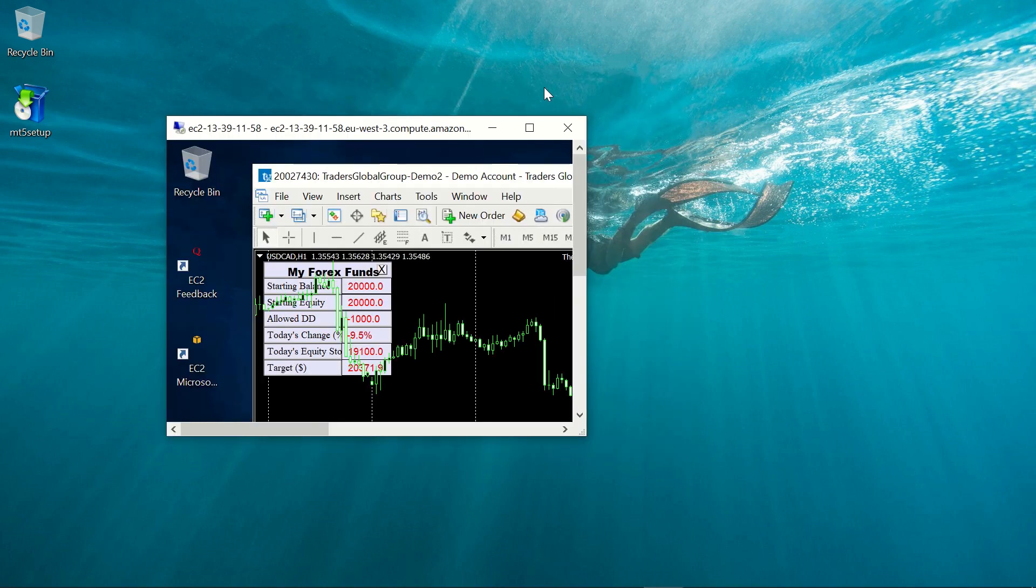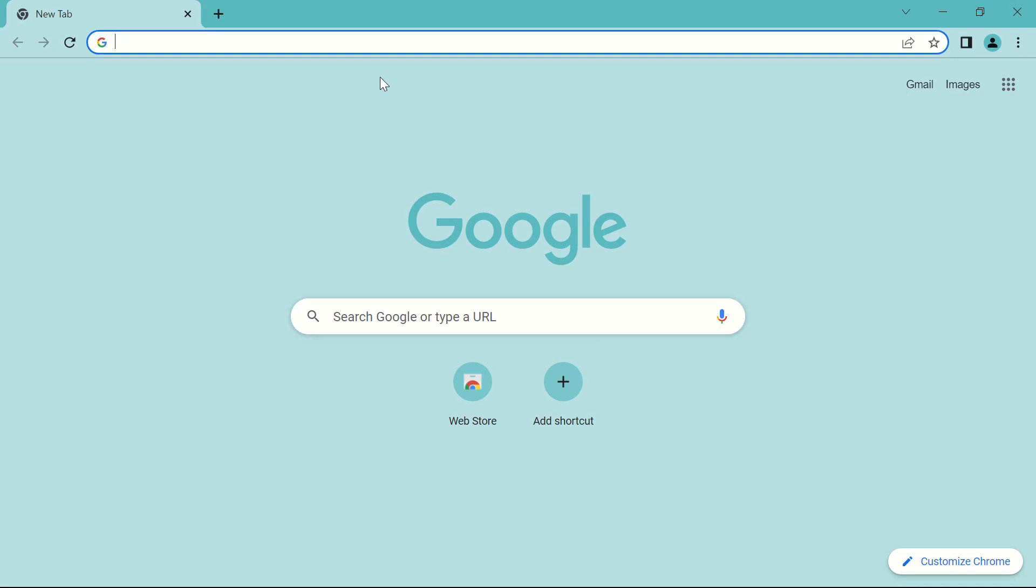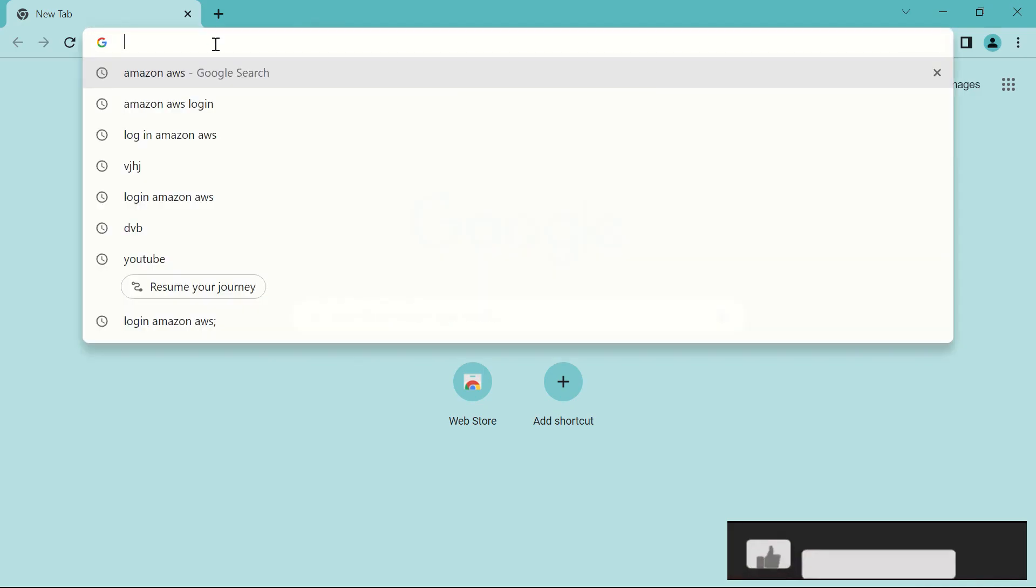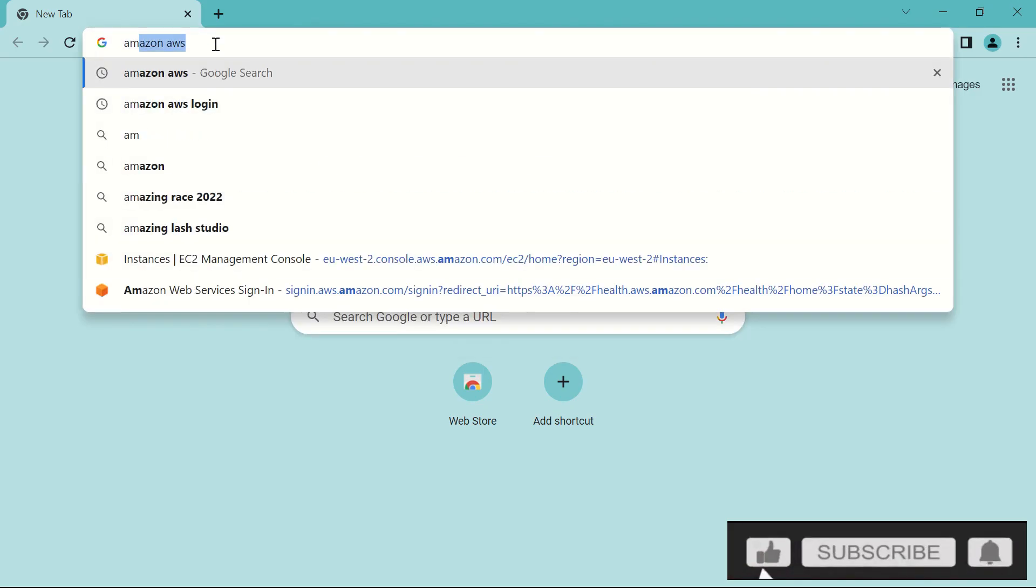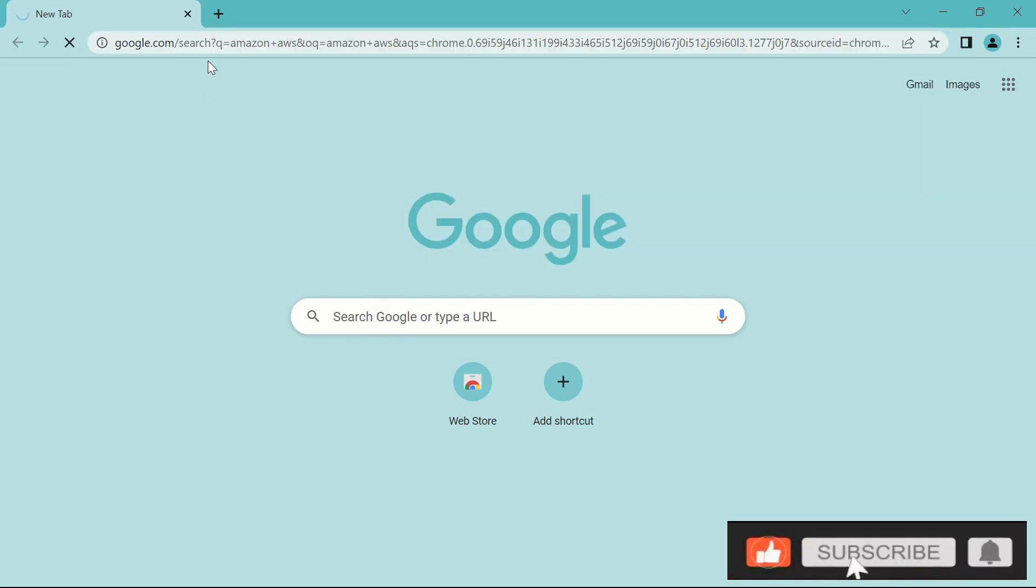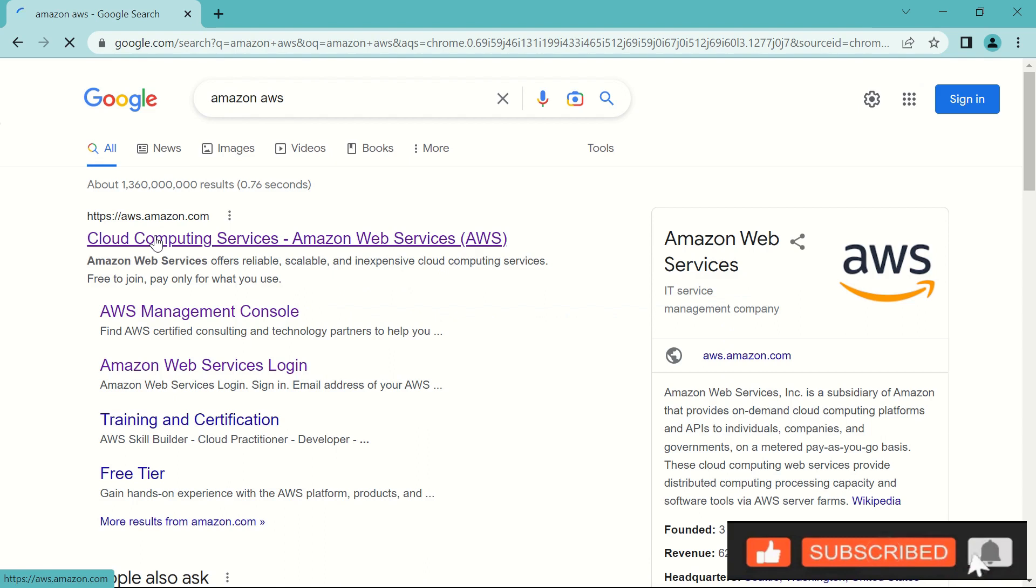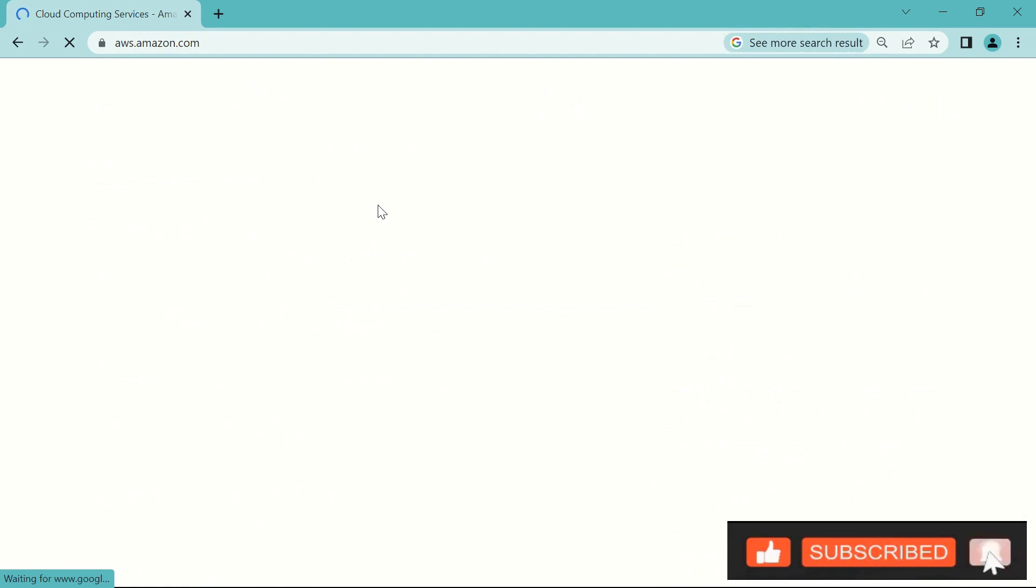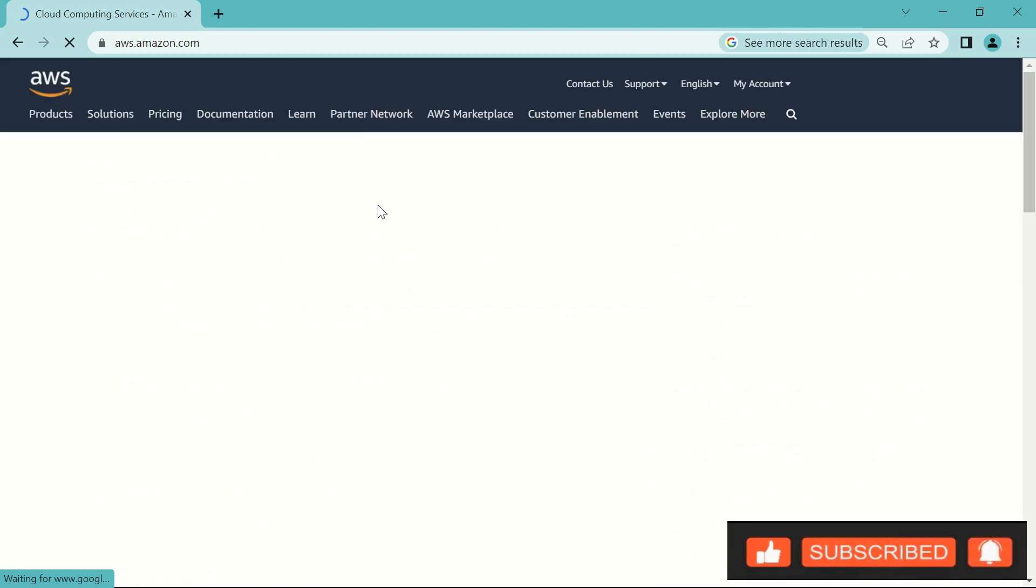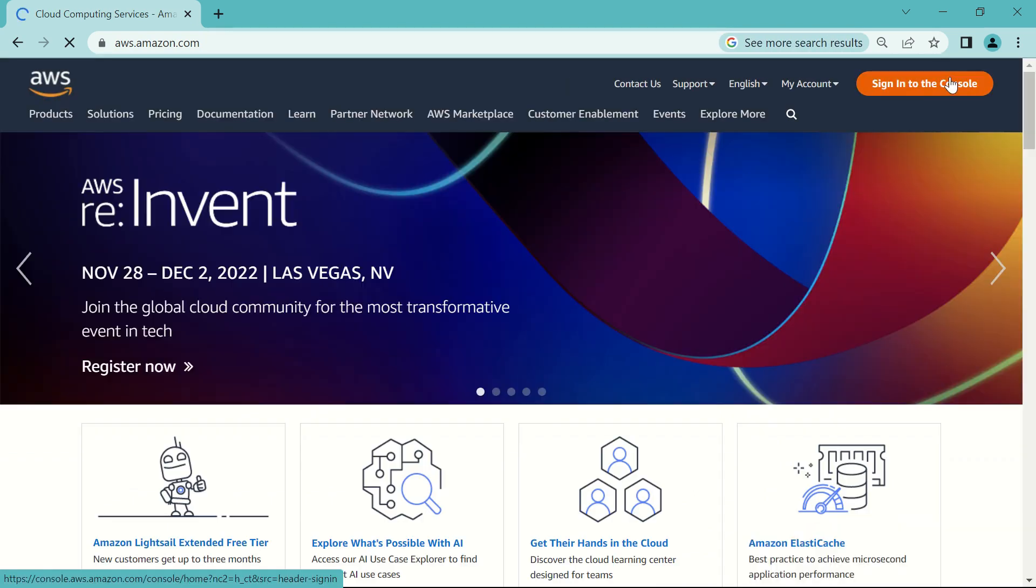Alright, so to set it up just start by searching for Amazon AWS. Go to the first link. Sign in or create an account if you don't have one.